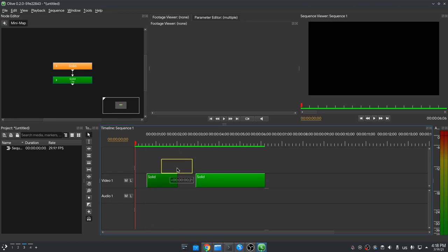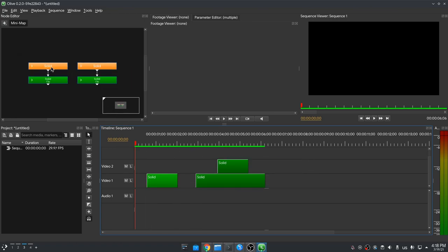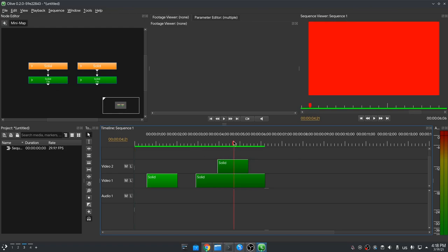Let me put one more solid on a different track. And now if we select both solids we have both their nodes. So basically that's the main difference, and everything is now super nice to work with.